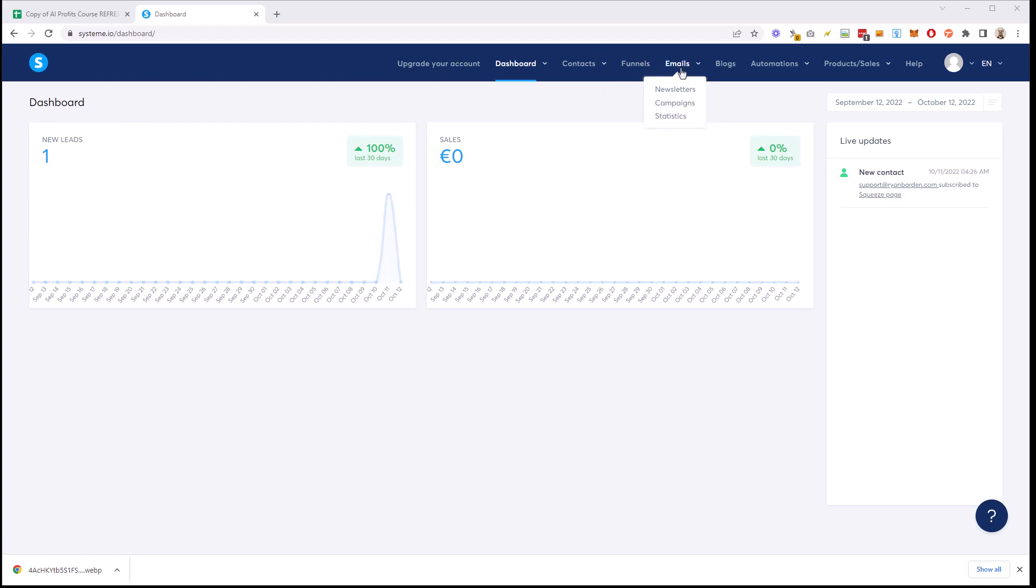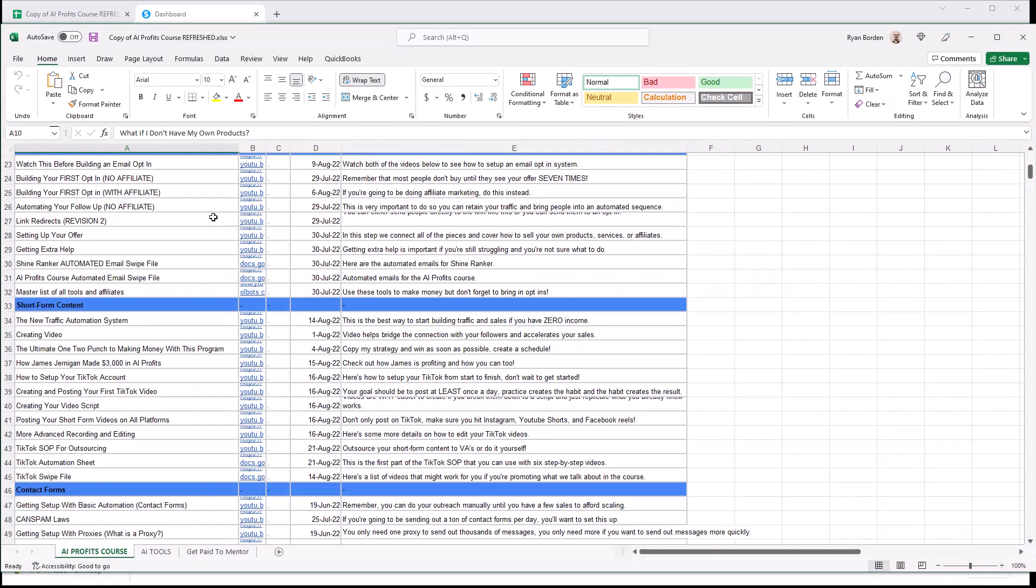We actually send all of our emails under here. Now they have newsletters, campaigns, and then statistics. We're going to use campaigns because campaigns is like a sequence where you send one email after another, after another, right? So remember the seven touch point rule like Chase talked about where you want to email them seven times. And so in AI Profits course, we actually have the, let me pull it up, the swipe file.